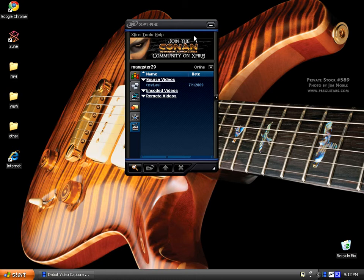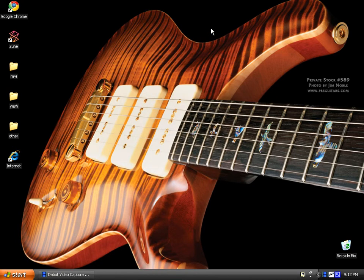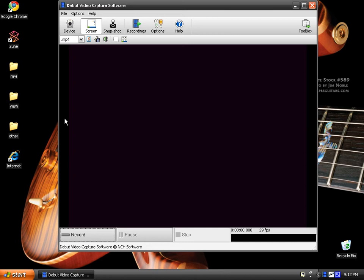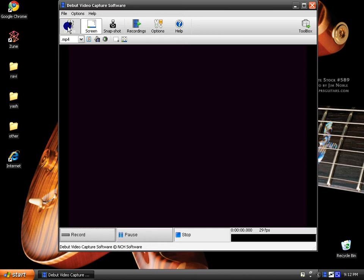My next program is the Debut Video Capture Software. The reason I like this is because it's really good for recording your screen, but mainly because of the device.